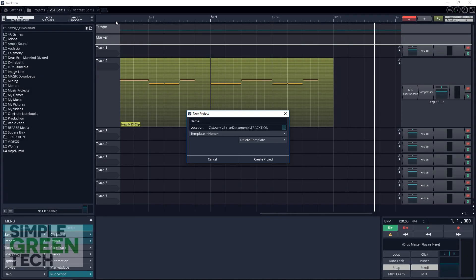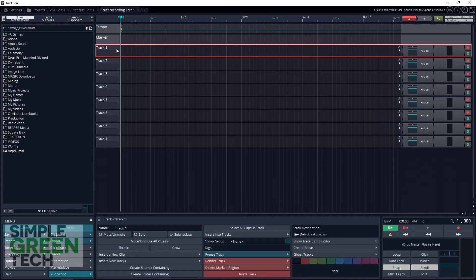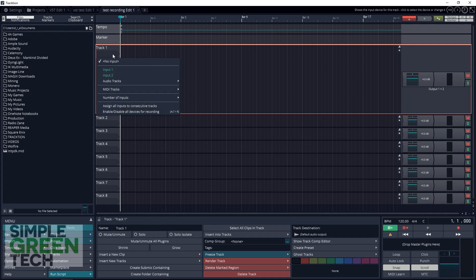You want to start a new project. We'll just call this Test Recording. To arm this track, you just click right in here and select either Input 1 or Input 2 on the Behringer UM2. Input 1 is the XLR input and also the line input if you're going to be recording a mic or a DI box or a mixer.